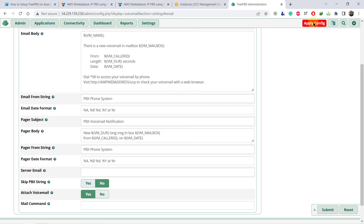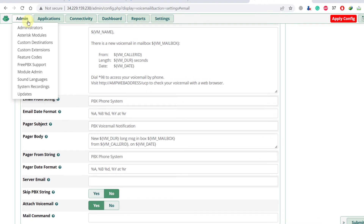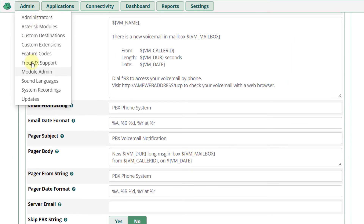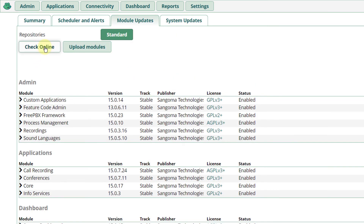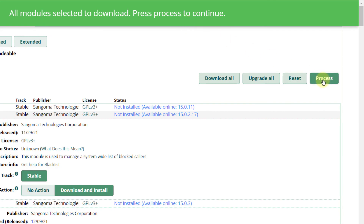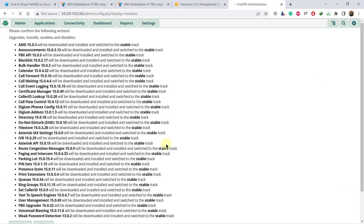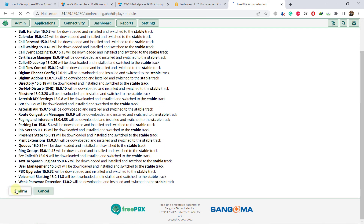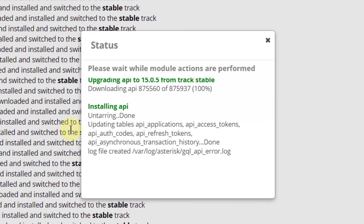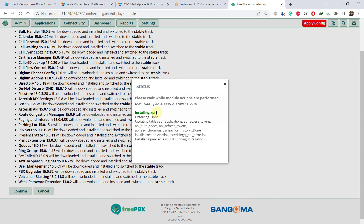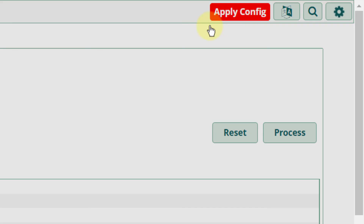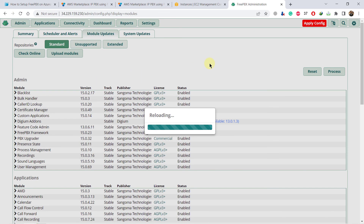Now I'll show you how to get the latest updates for everything in FreePBX. Go to Admin, then Module Admin, then click on check online. Click on download all — you will see a message, click on process. These are all the files that will be downloaded. Scroll down and click on confirm. It will start downloading all the files and you will have all the latest things on your FreePBX. Wait for the process to complete, then click on return and wait for it to reload everything. Finally, click on apply config and you will have all the latest updates in your FreePBX administration.